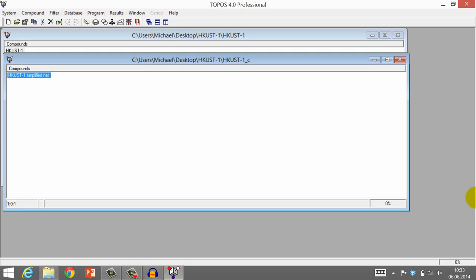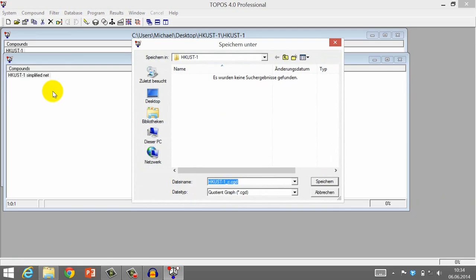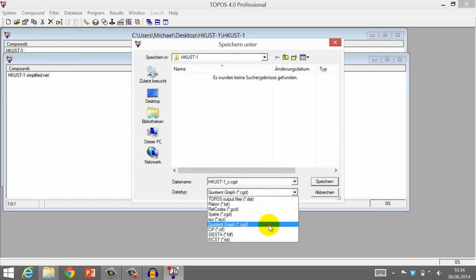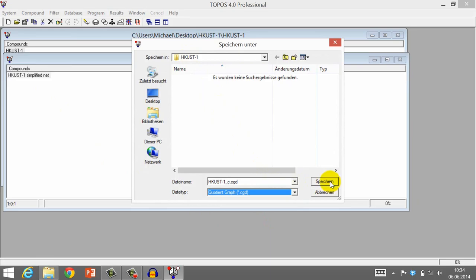Now that you have installed SISTER on your computer, please go back to Topos. With Topos, we will now create an input file to use with SISTER. Click Database, Export, and then save the simplified net as a CGD file in the same folder where you originally placed the CIF file of HCAST1 and your Topos database file. This folder is usually chosen by default.